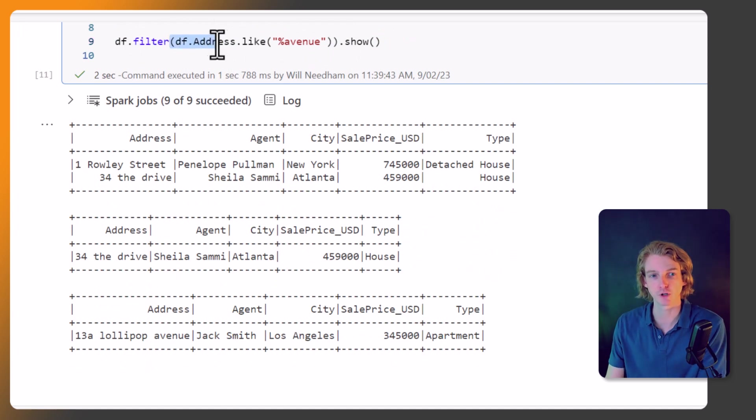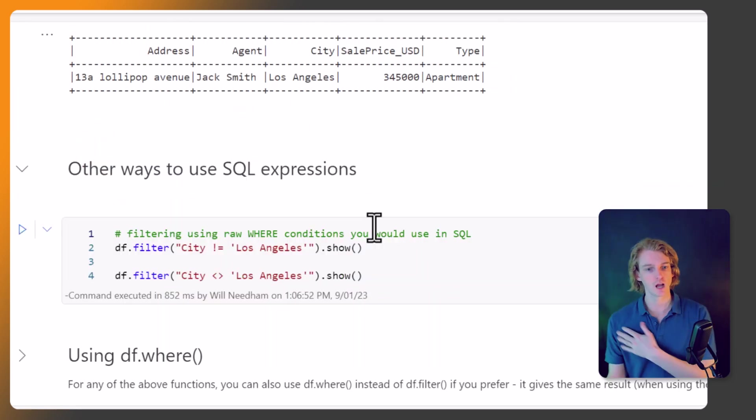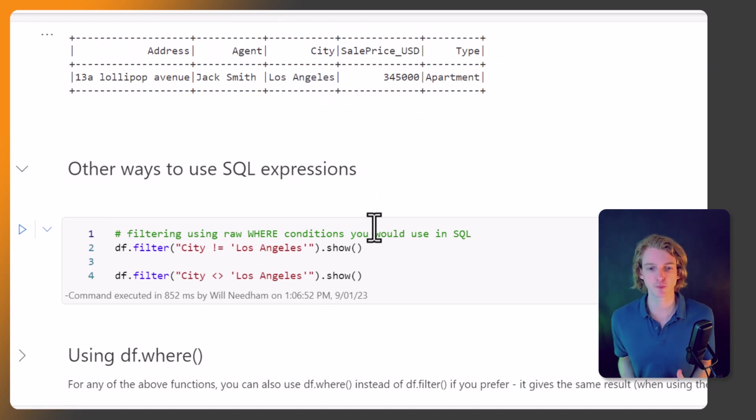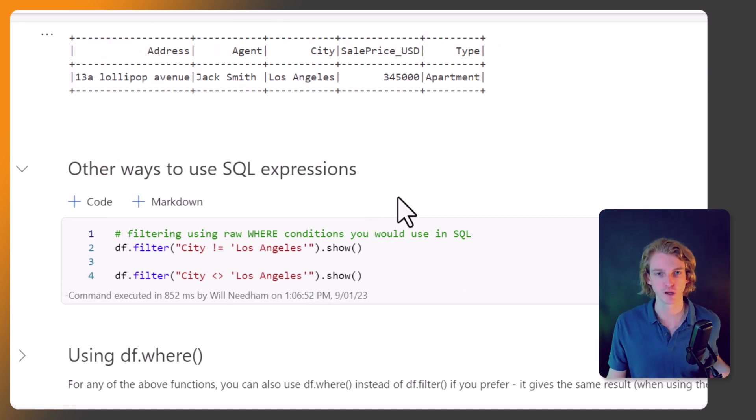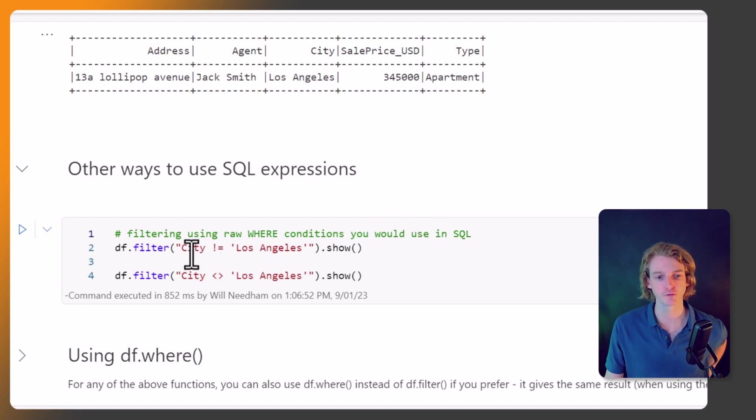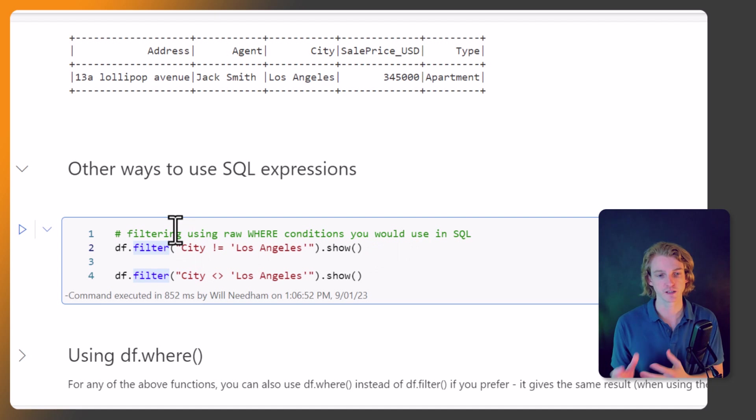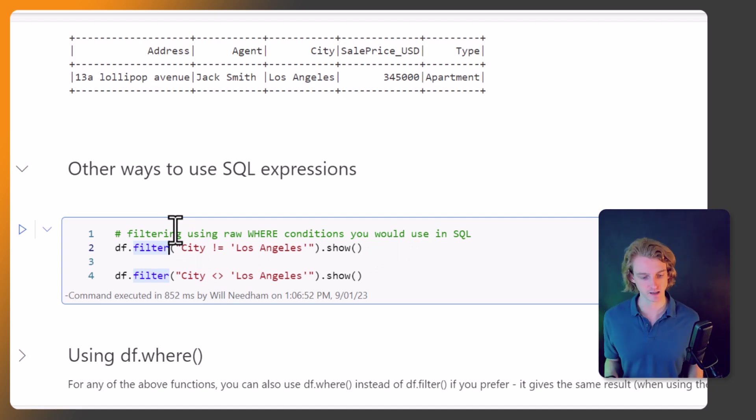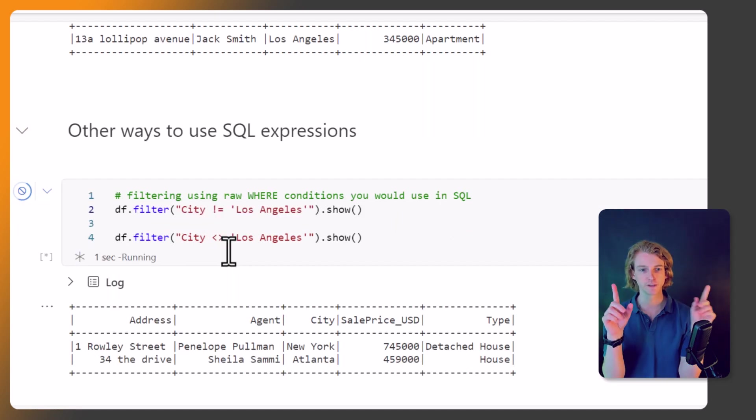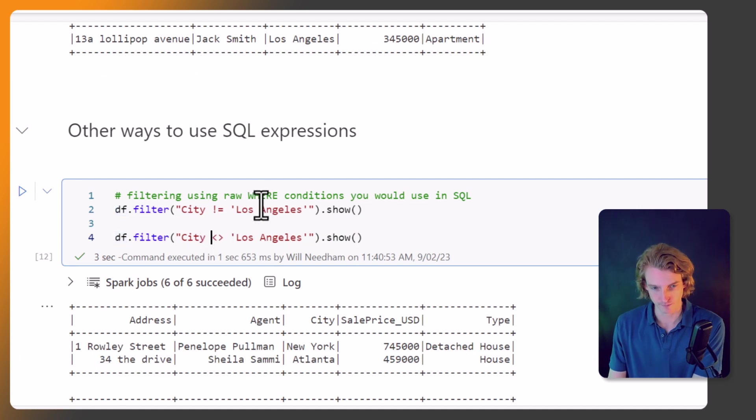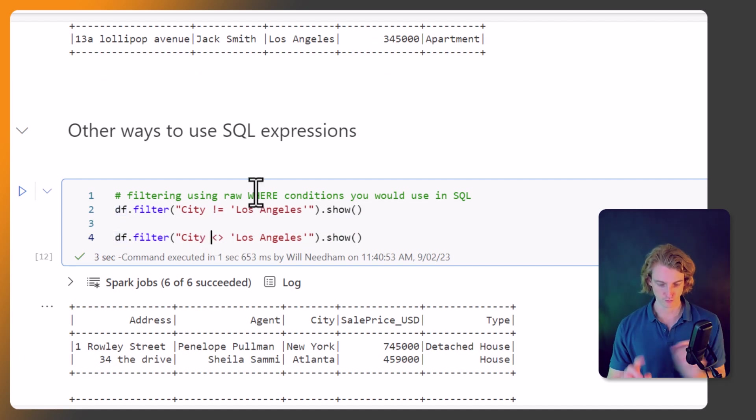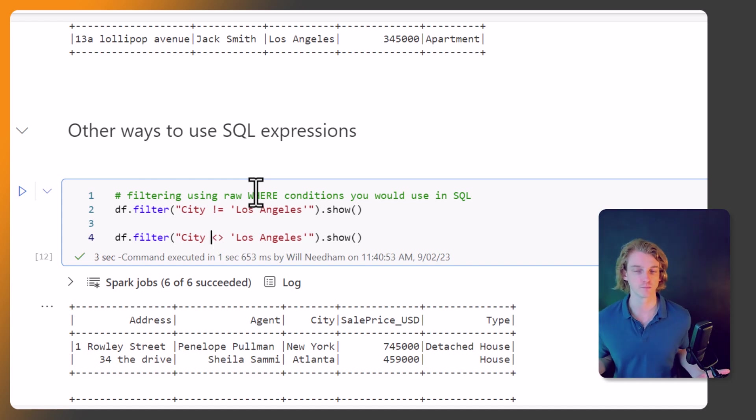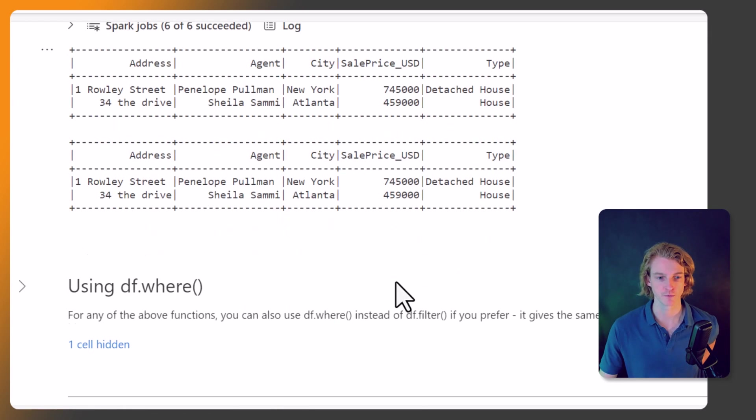So another way that we can use SQL expressions is like this. So we can call filters that are a bit more SQL-y, let's say. So df.filter, and we're going to pass in a string which is basically a SQL statement. And it's going to be city is not equal to Los Angeles in kind of these single apostrophes. And we can also use these two angle bracket things that we see in SQL for meaning not equal to as well. So these are going to return the same results.